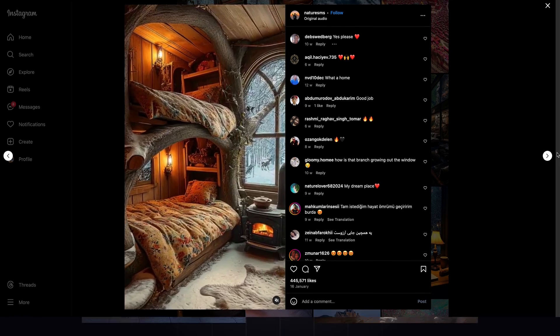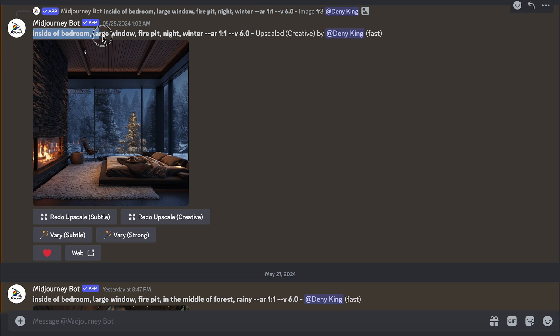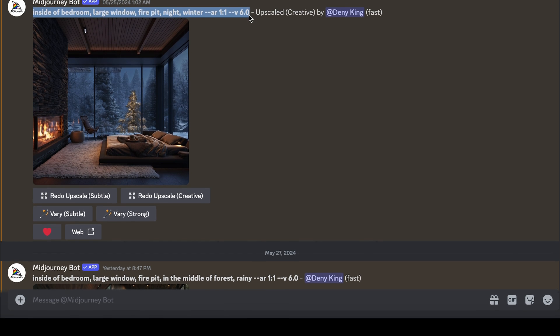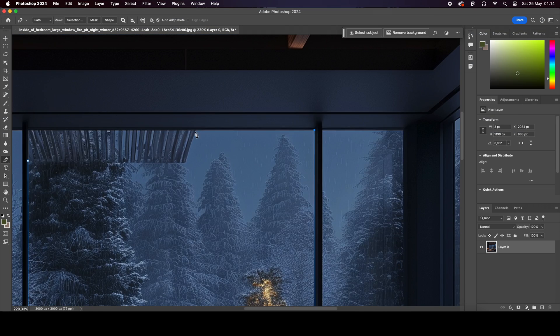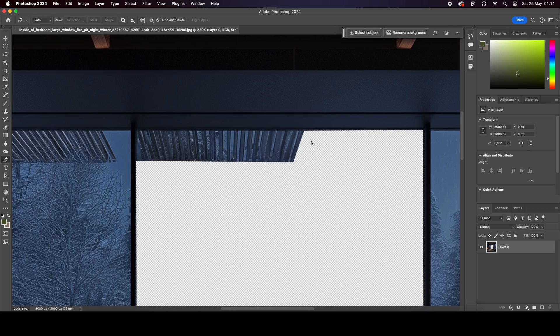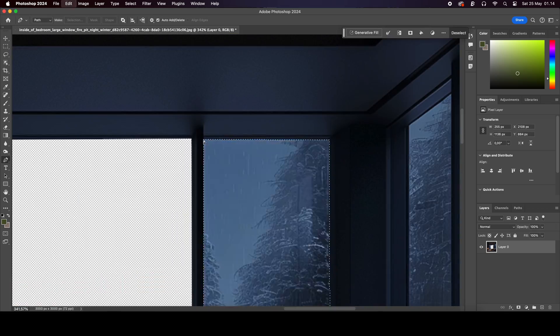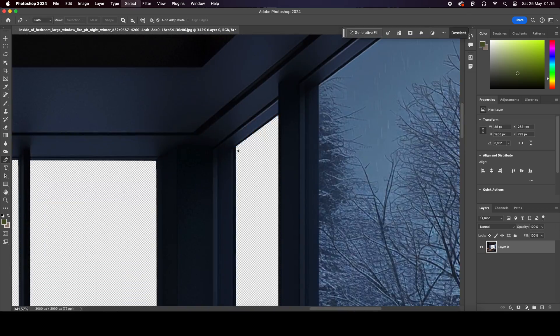So you can start generating AI images. I made this image with Midjourney. Then import to photo editor software like Photoshop, Picsart and whatever you want.